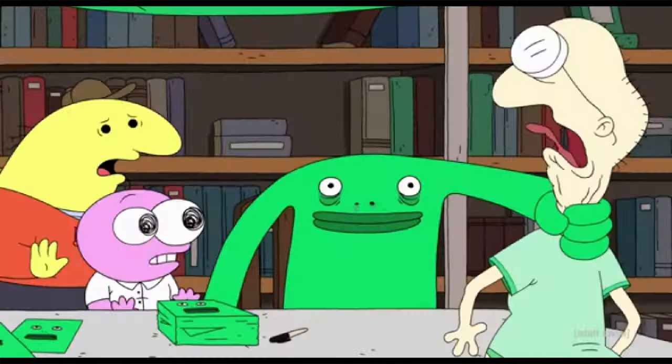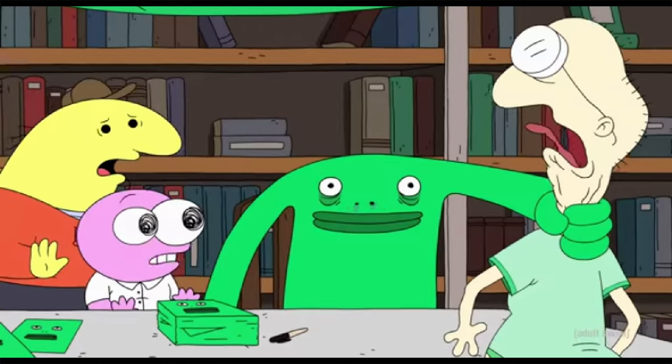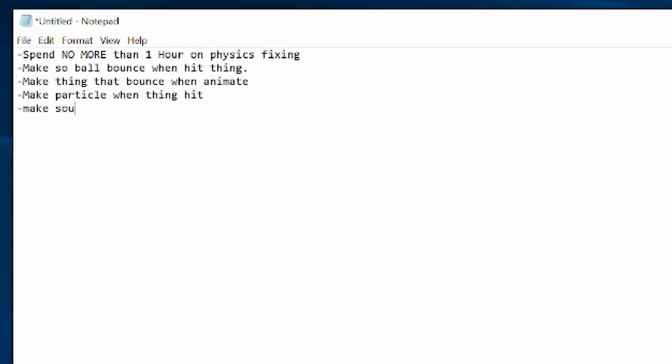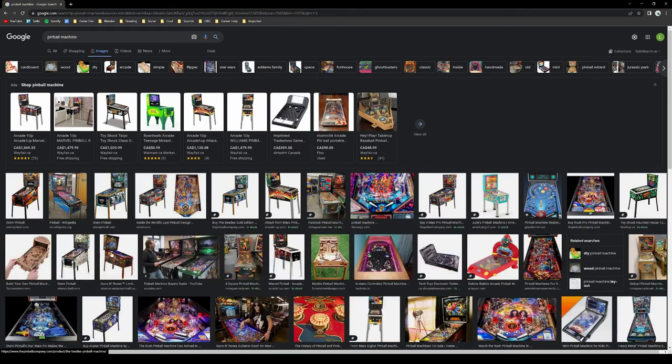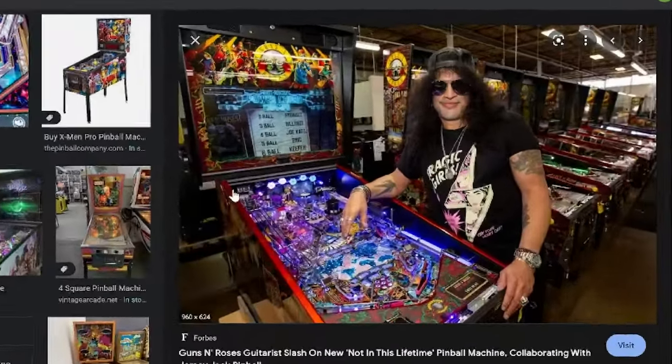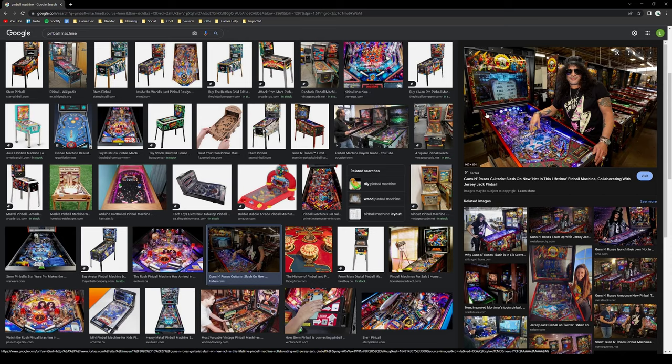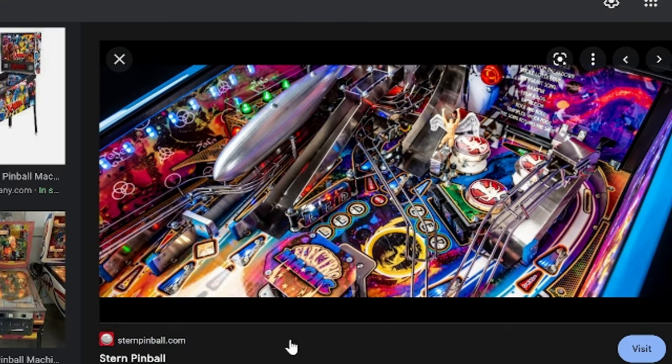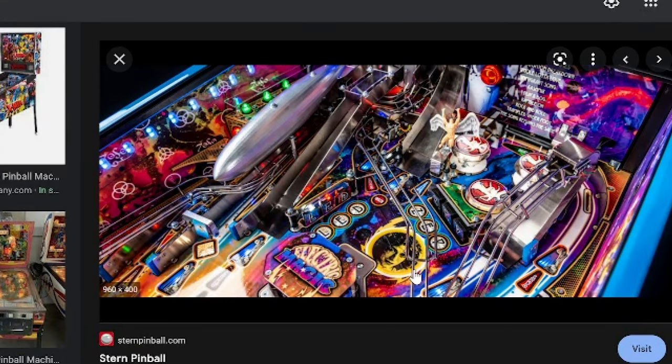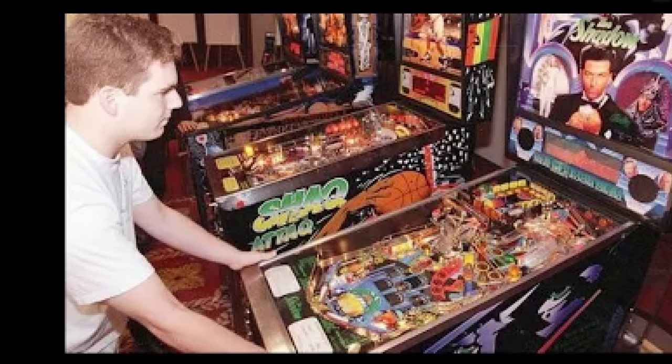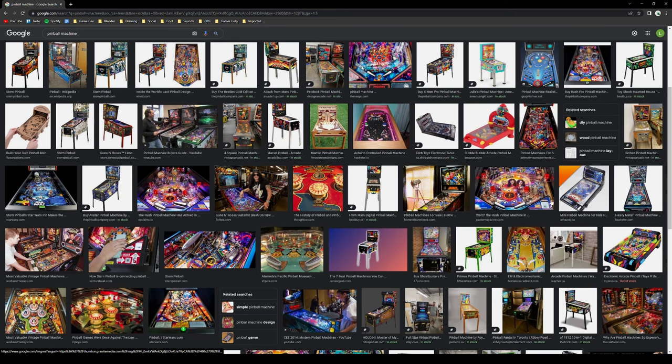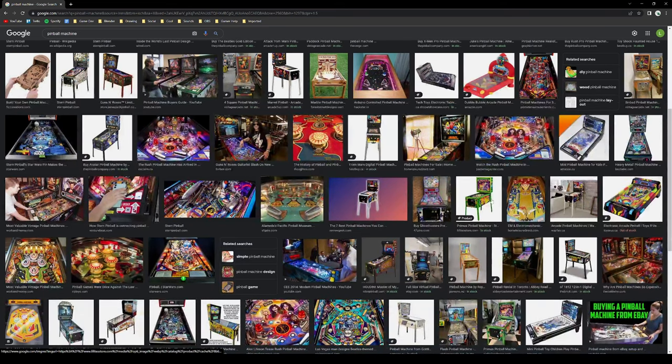But by this point I was far too tired to even be stressed out. So instead I just made a to-do list and began researching some pinball machines for reference. Man, these things are cool.